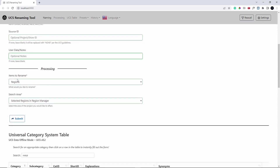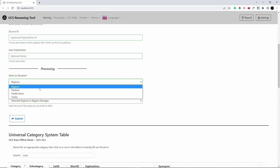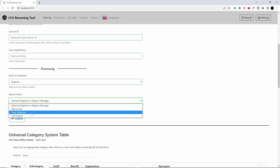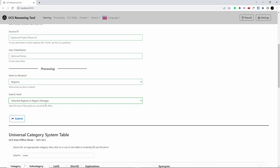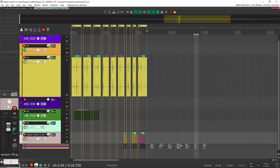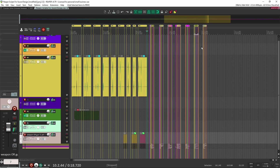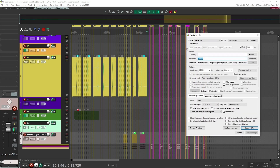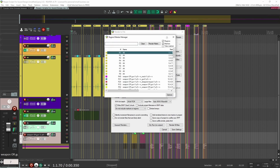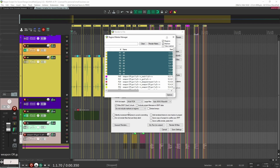Sound source or show ID is optional, so I usually leave that blank. User notes are also optional. Here is how you want to apply this inside of Reaper — how do you want to process the name? I did it by region. You can do by markers, track, or media items, but I like to do by regions, which is why I created the regions before opening this tool. I normally select 'selected regions in the region manager,' because sometimes I'll have multiple different effects each with different time region selections.